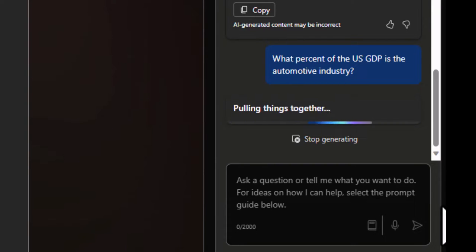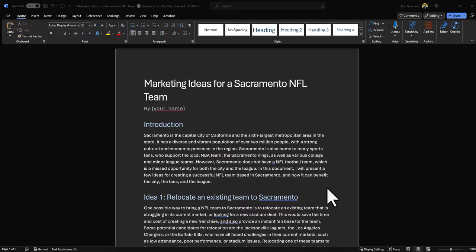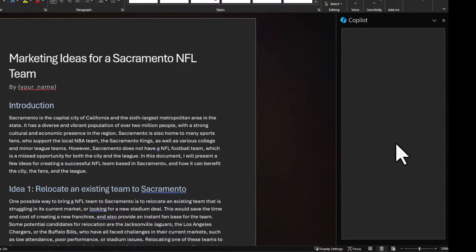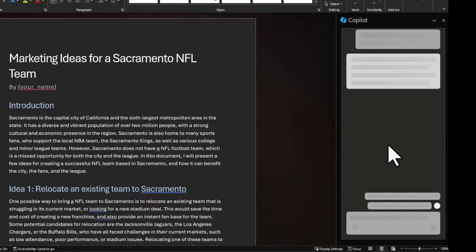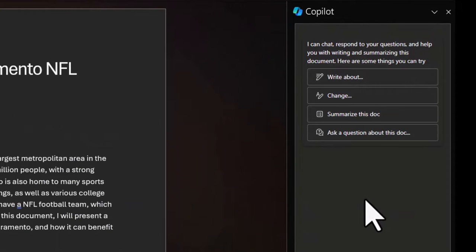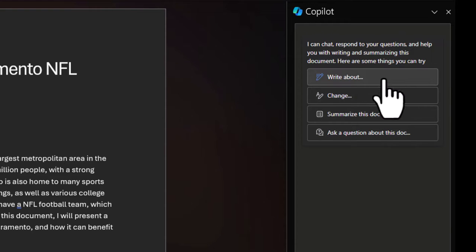Let's get started. For this example it's best to open an existing document — the longer the better. Once you have that open, you'll find Copilot Chat is located in the top right of the ribbon. Go ahead and click on that. This brings up Copilot Chat, and you'll see it doesn't just give you a blank dialogue text box — it provides you with some example prompts so you can see how to effectively use it.